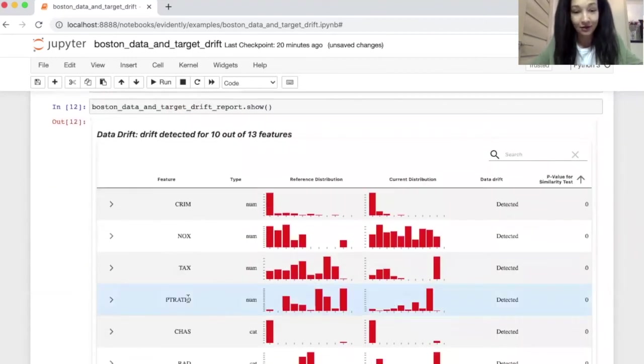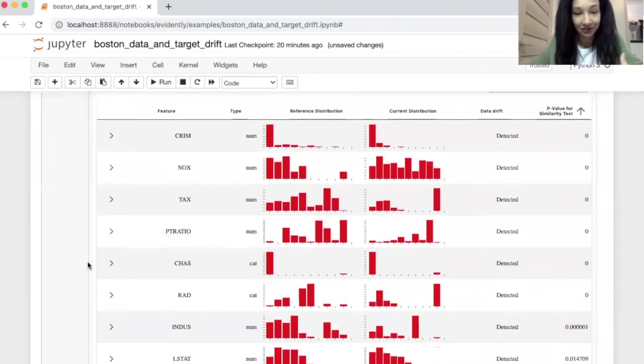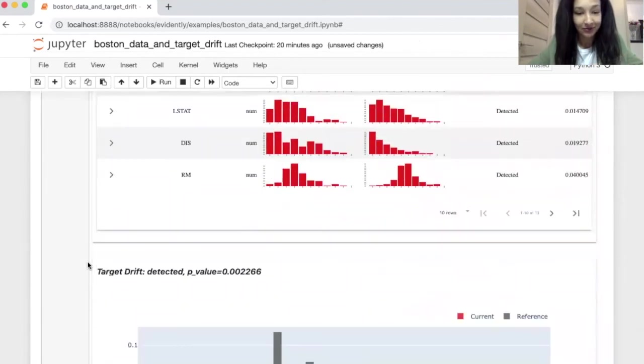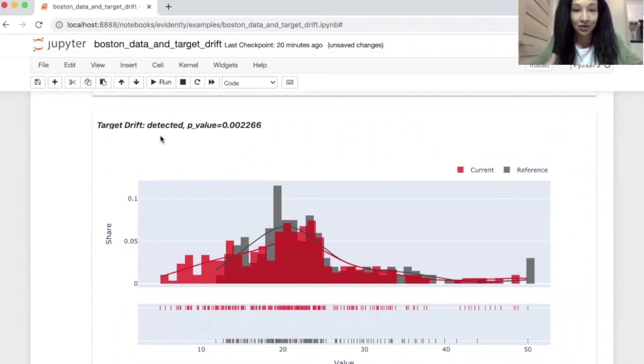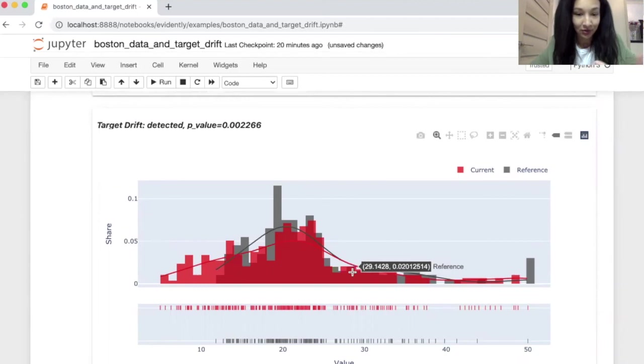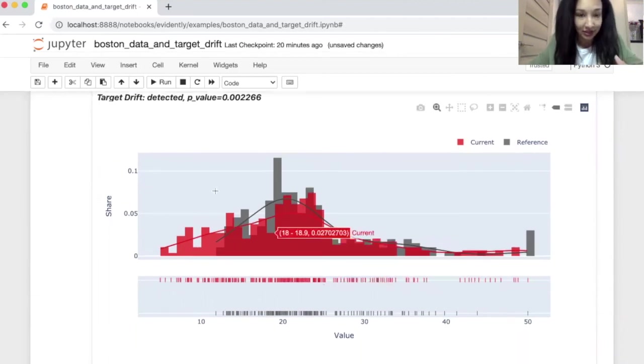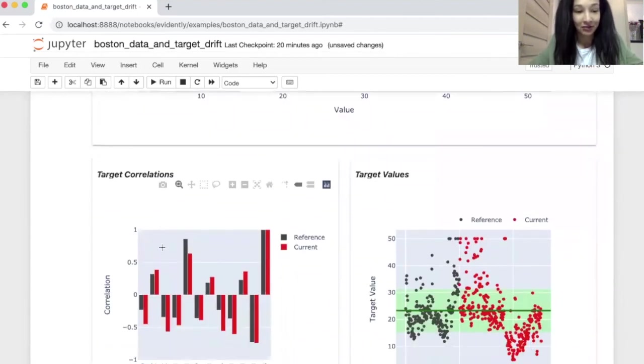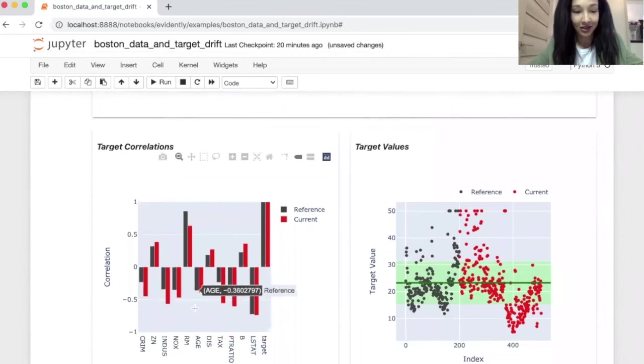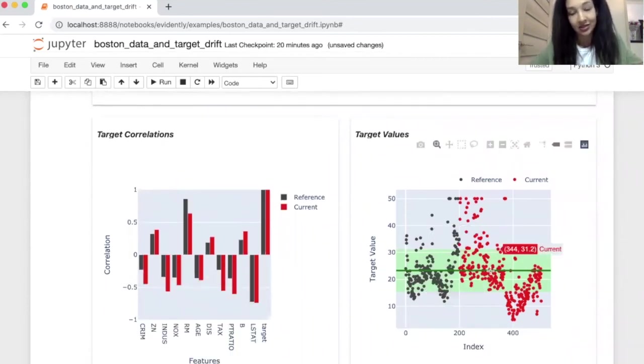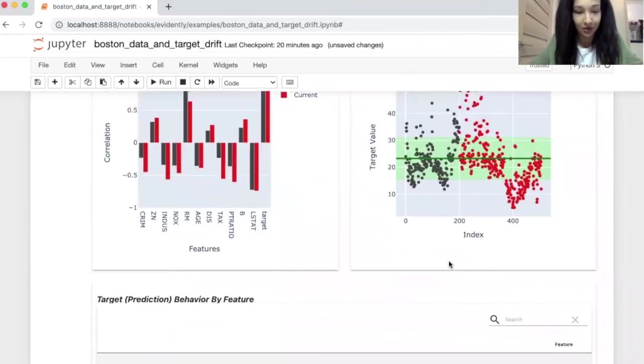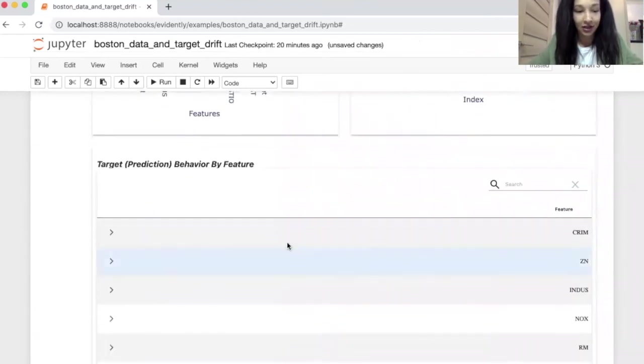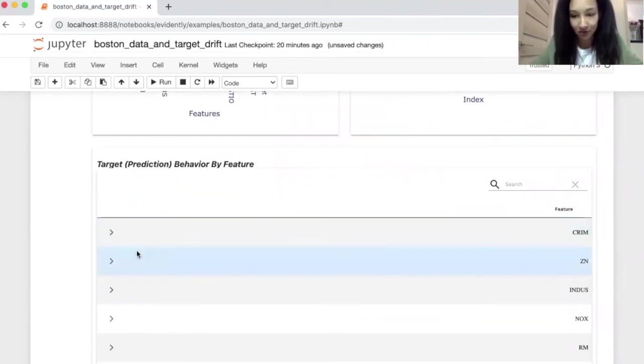It's loading. And you have all the information. It's our data drift table. And our target drift table. Yeah, so we can see that our target drift is detected. So distributions are different, you can see it pretty much visually, and statistically, by looking at the p-value. So there is a correlation between target and other factors. And that's how our target values look like.